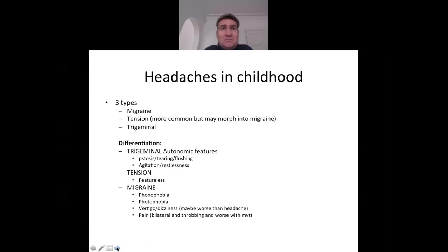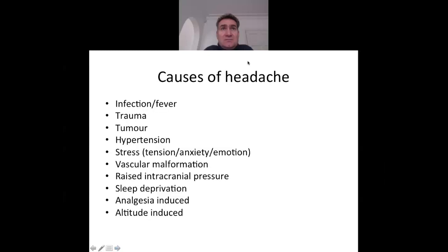Duration is an important differentiating feature — more than four hours is characteristic of migraine. Causes of headaches are numerous: infection, fever, trauma, tumours, hypertension, and many more.